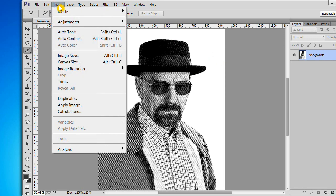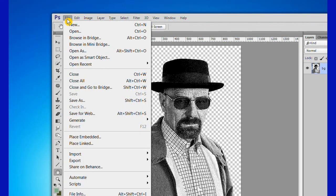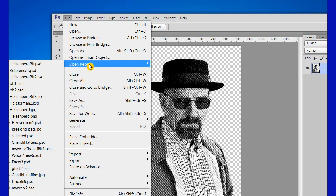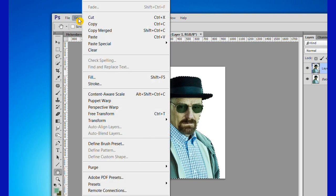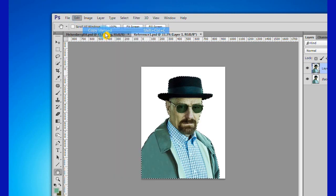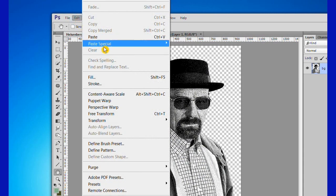Now we are going to change back to RGB color. Open up the reference1.psd we created earlier. Then Control-click the top layer. We are going to copy it, so go to Edit, Copy Merged. Then click on the Heisenberg-bit file that is already open, hit Edit, Paste Special, Paste in Place.